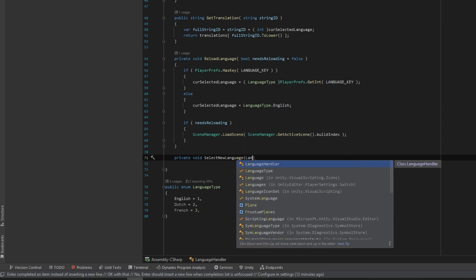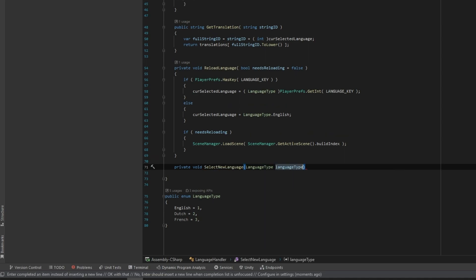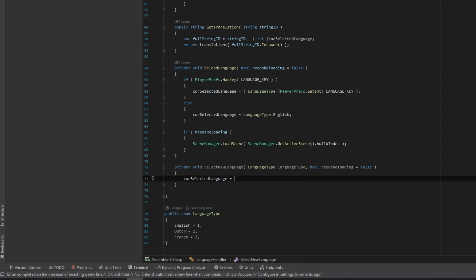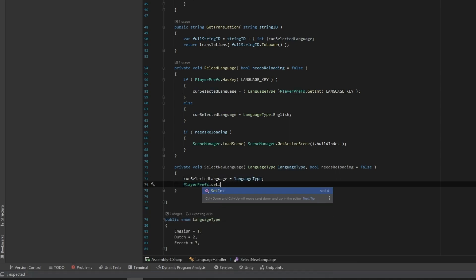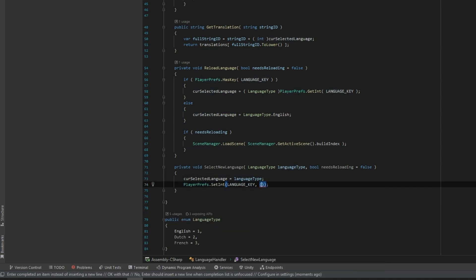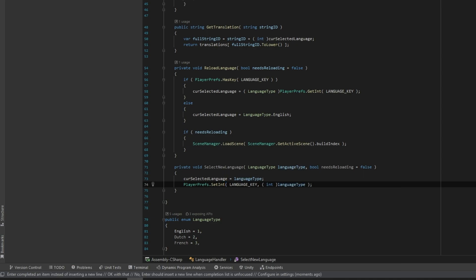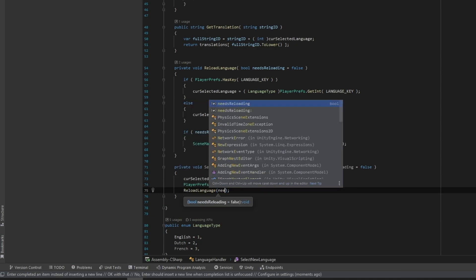We can then simply create another small function called SelectNewLanguage. We save the new language in the PlayerPrefs and then call ReloadLanguage with the true boolean to reload the scene. This is needed because we lost a reference to a string ID once it's translated.